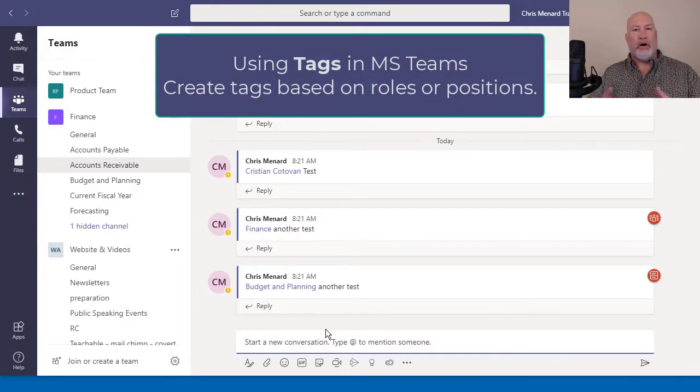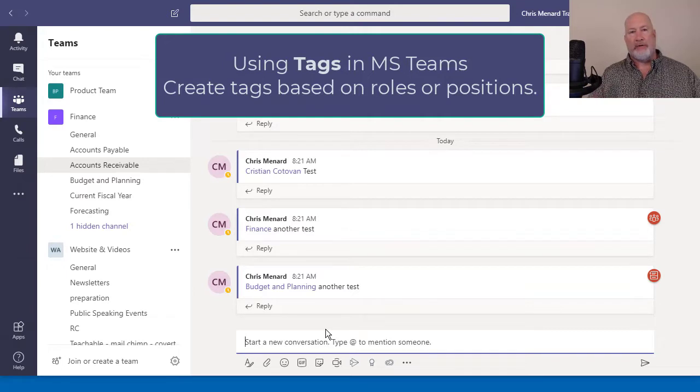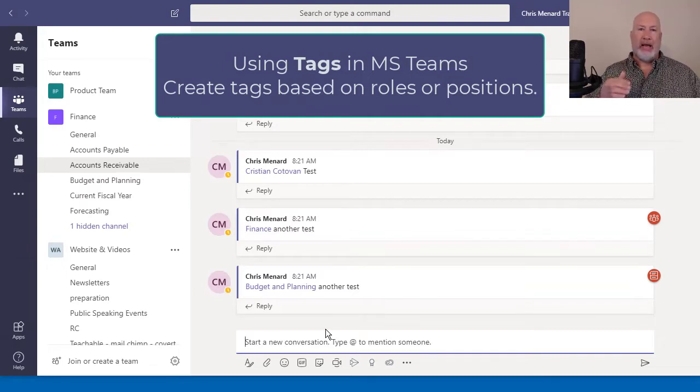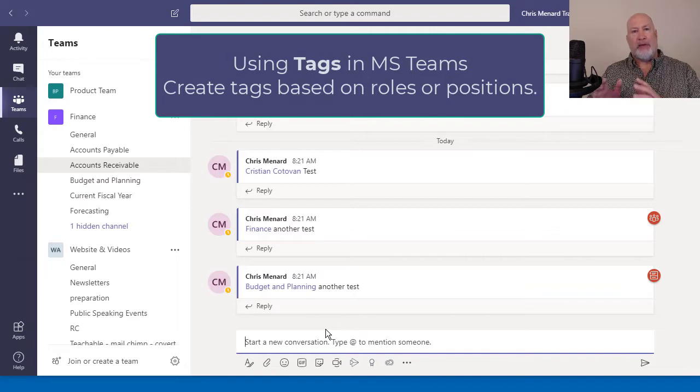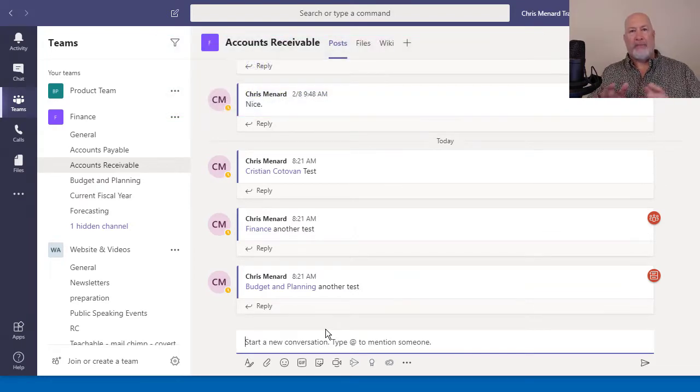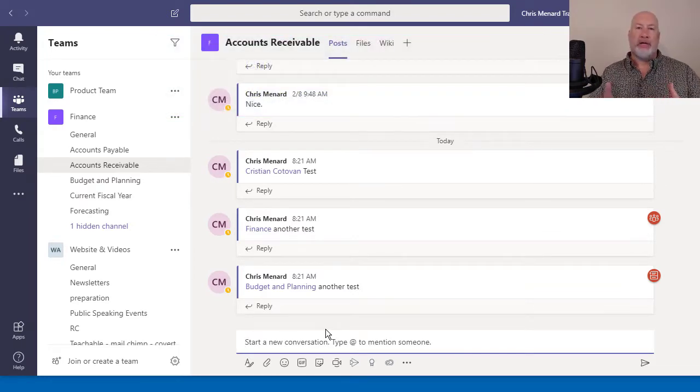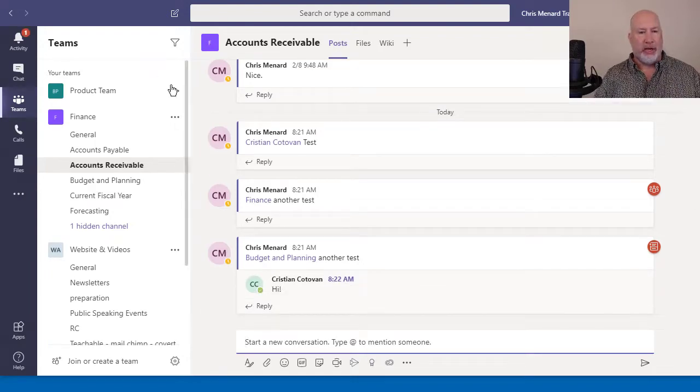Or maybe all the directors that are part of a team. Or even maybe just the graphic artists. You can make tags. So let's say there's 12 managers. I don't have to type in 12 people, at mention 12 people. I'm going to tag them as managers. So here we go.